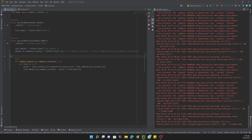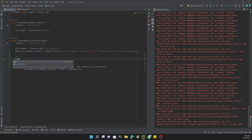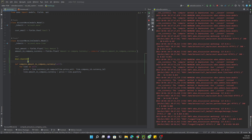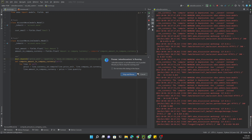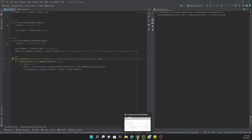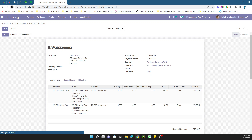To make the field update instantly when the currency changes, we need to add `@api.depends`. In `@api.depends` we add: `price_unit` so it recomputes when price changes, `quantity` so it recomputes when quantity changes, `move_id.company_id` so it updates when the company changes, and `move_id.currency_id` so it updates when the invoice currency changes. Then we restart the service.